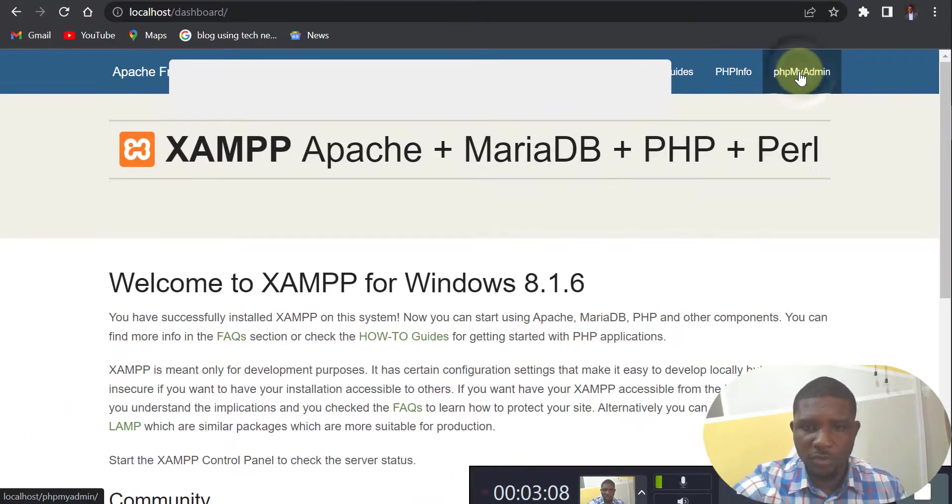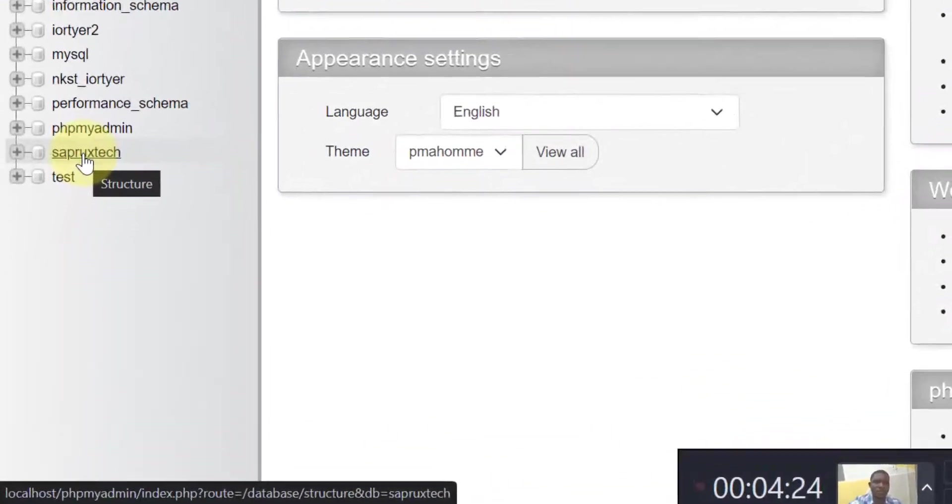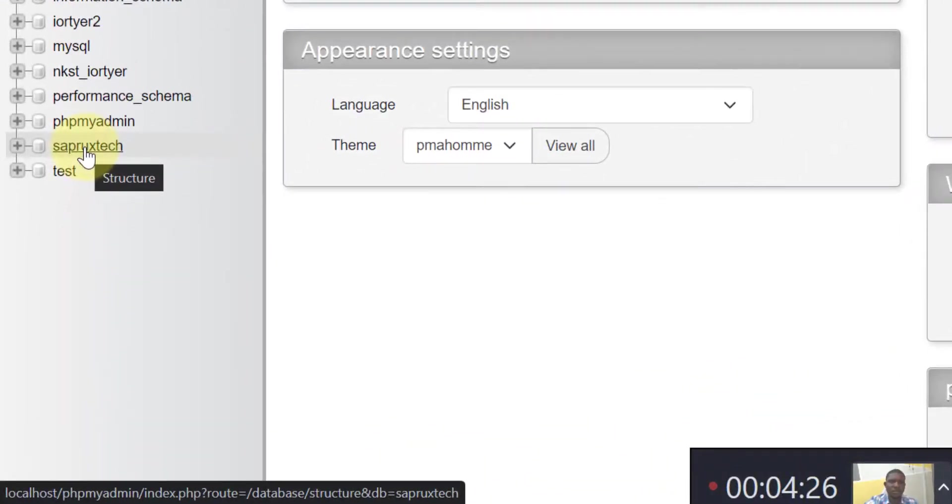So now click on phpMyAdmin. Remember, you are trying to access your database.